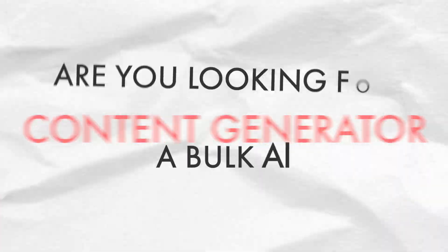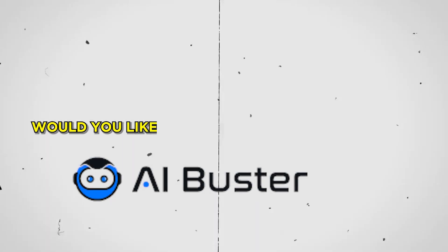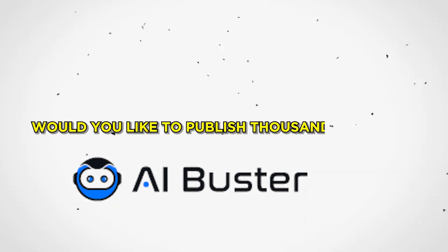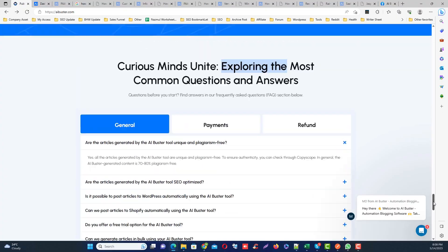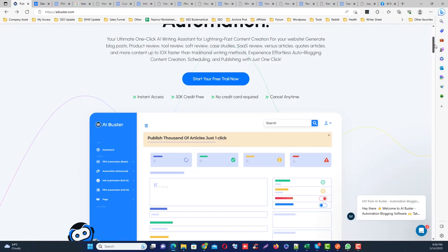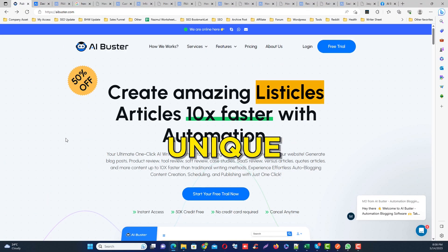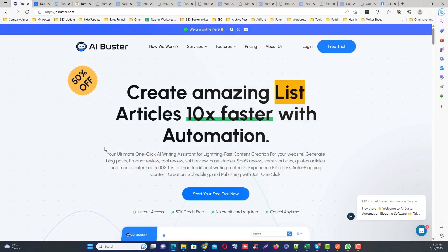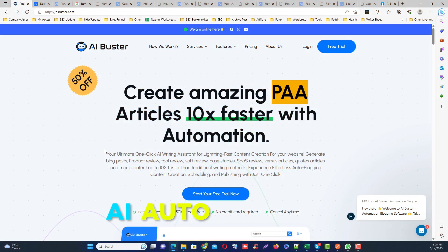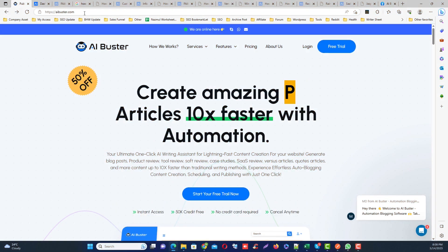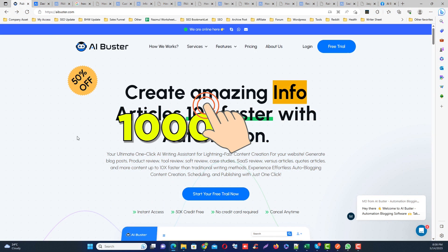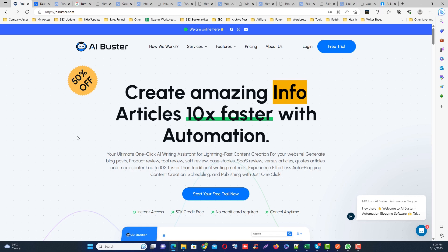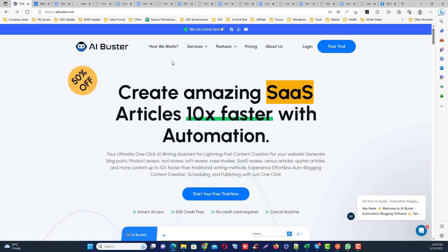Looking for a bulk AI content generator or would you like to publish thousands of SEO optimized AI articles in just one click? Today I'm going to show you how to generate bulk unique AI articles which are specially created for AI auto blogging. You can even generate thousands of AI articles with just one click and publish them to your WordPress site. So let's get started.